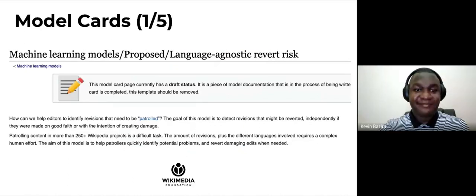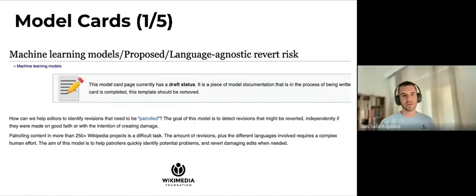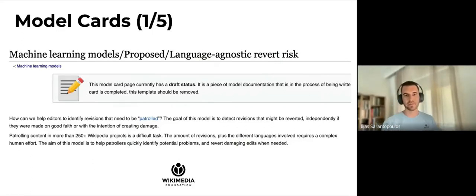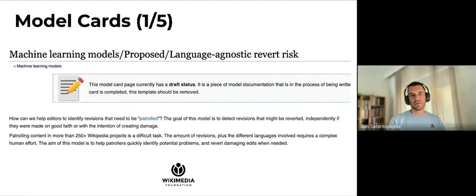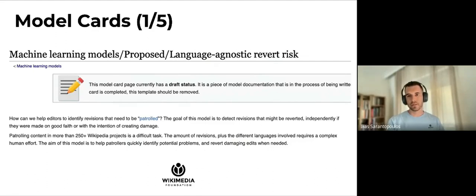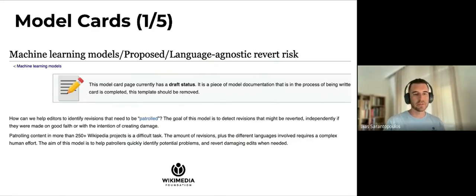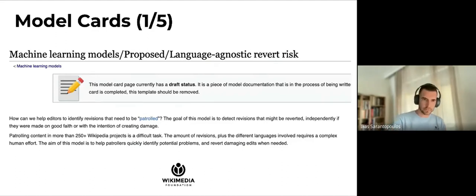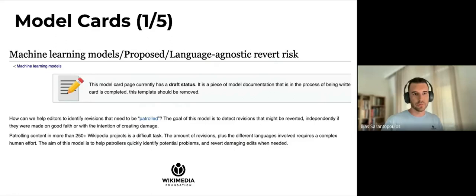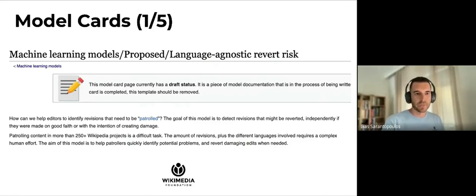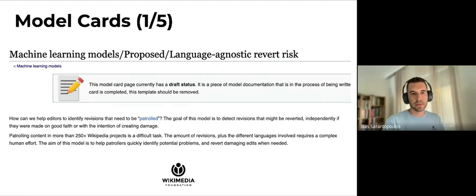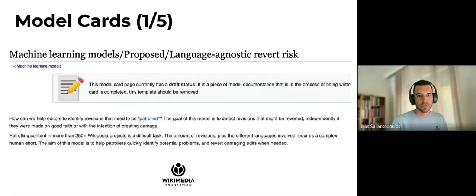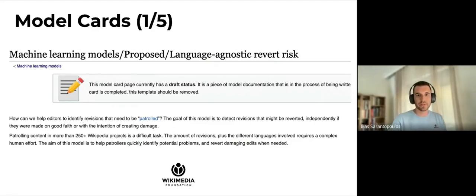So we mentioned previously model cards, but now let's take a look at an example of such a card. As we mentioned, model cards are the documentation of the models that allow transparency, visibility, and governance from the community. In this example, we have the language agnostic revert risk model. Every model card starts with the description. This description states what the model is supposed to do, so what problem is it solving. In this example, this model identifies revisions that need to be patrolled. Its goal is to detect revisions that are likely to be reverted.